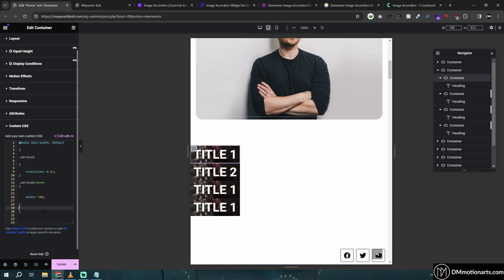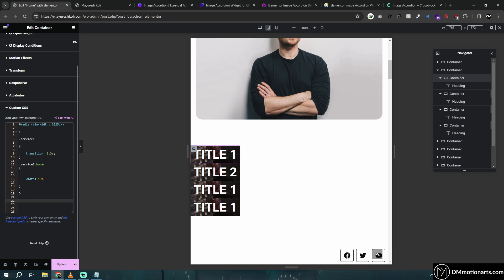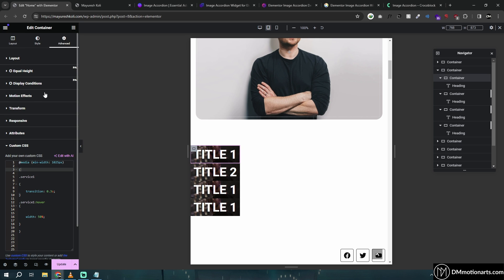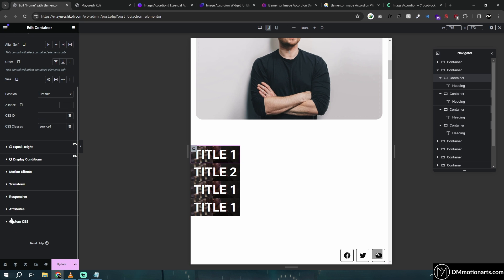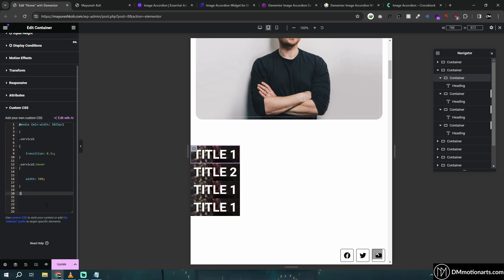It might look confusing if you're new, but basically we are doing the same thing we do via sliders — changing values for different screen sizes — except we're using code. You just need to copy and paste it. That's all.